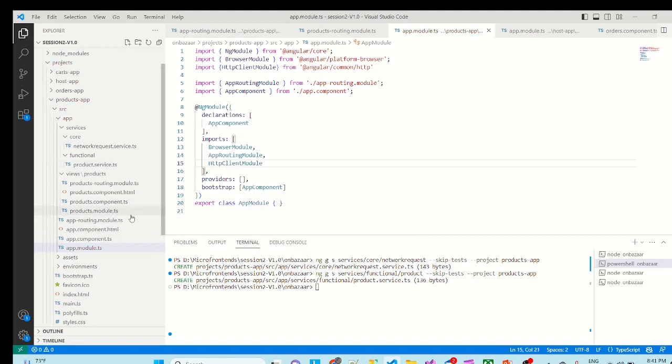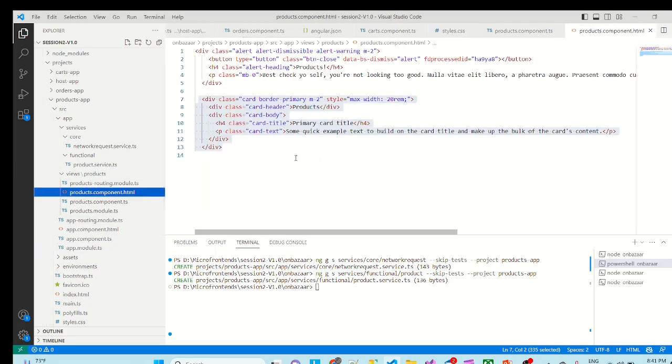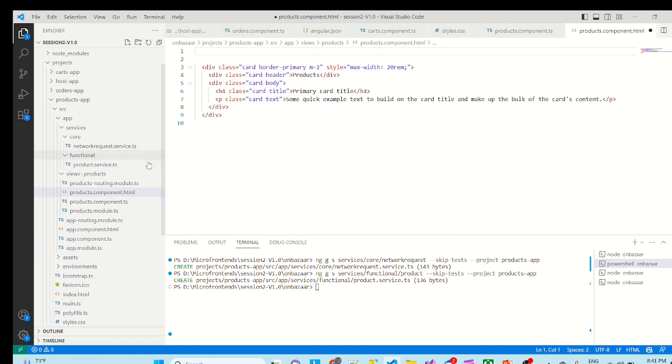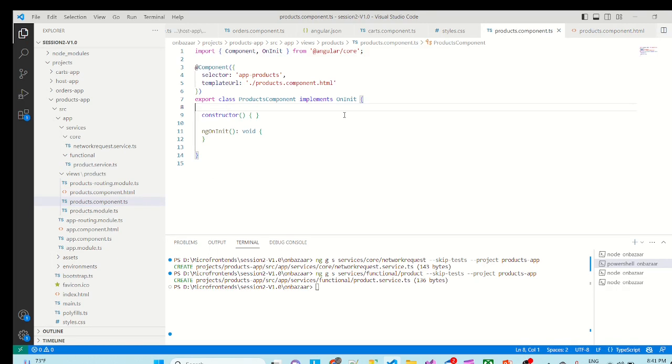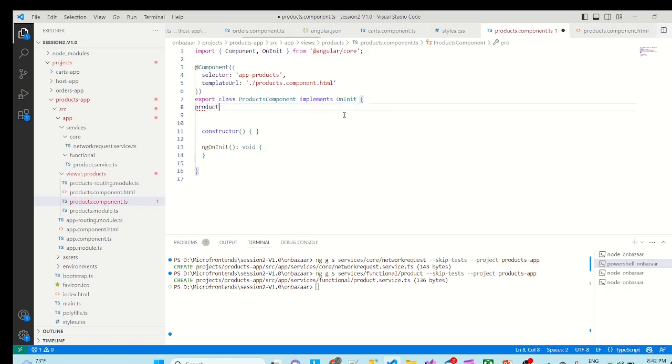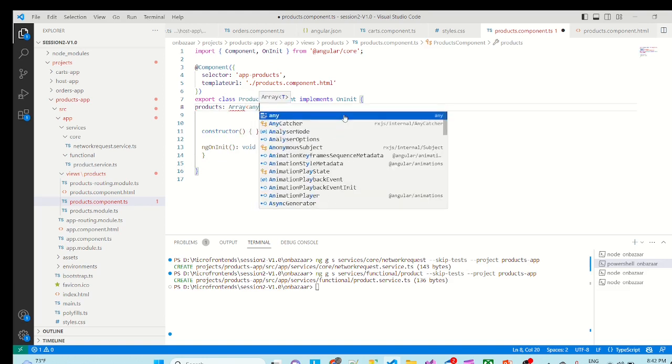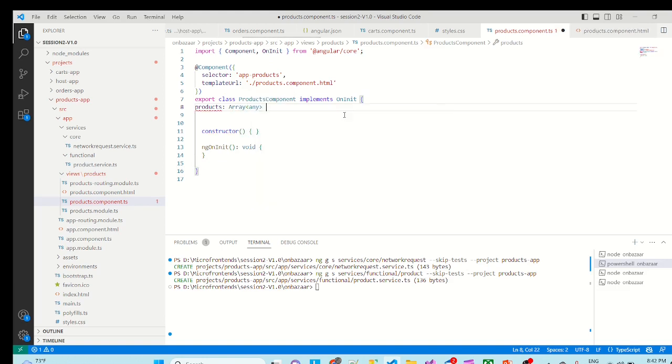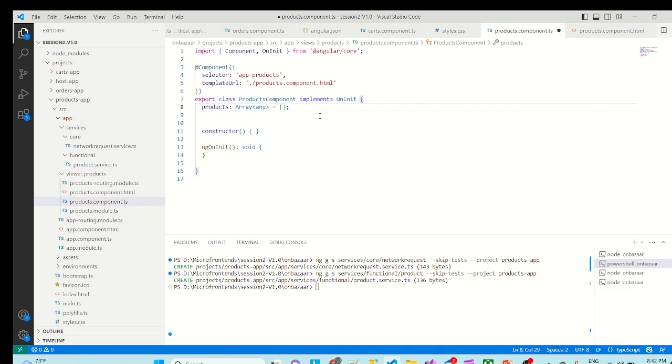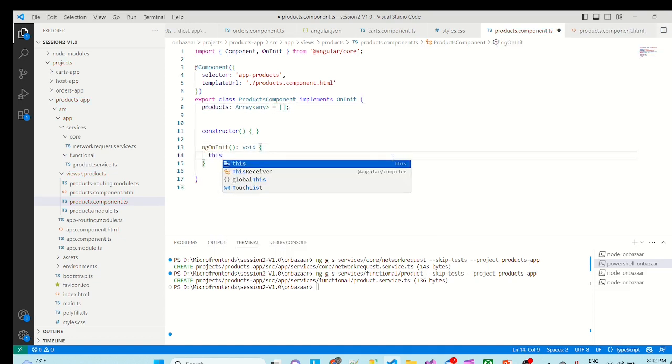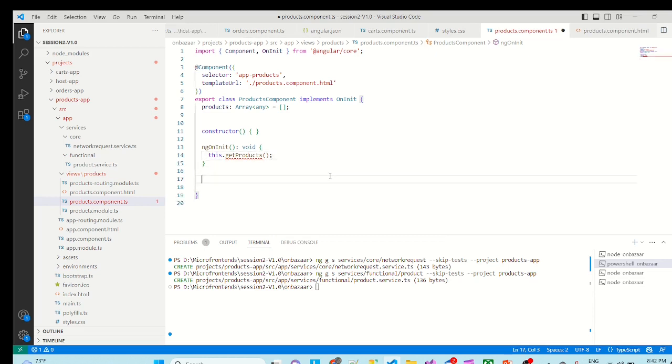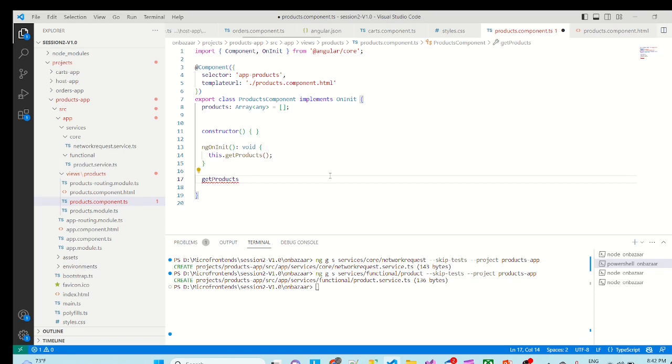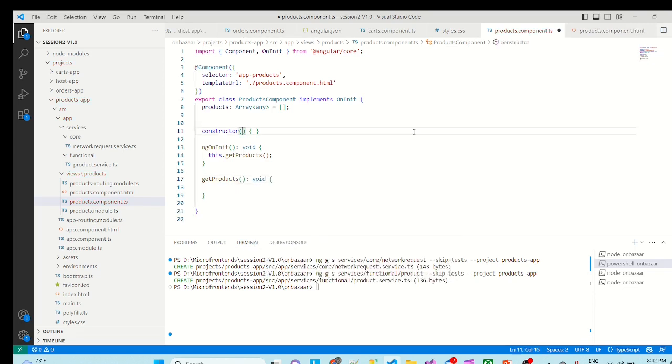Now if I go to views products, here we don't need this. If I can go to product component TS, I will declare one property here - products which is array of any type, which is equal to an empty array. We will implement it quickly. Get products which will return void. We'll inject product service private.